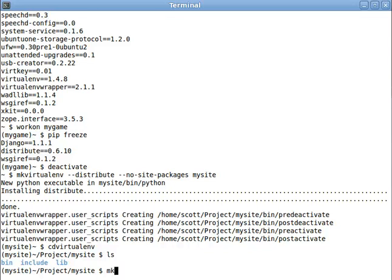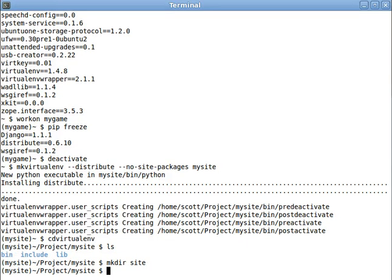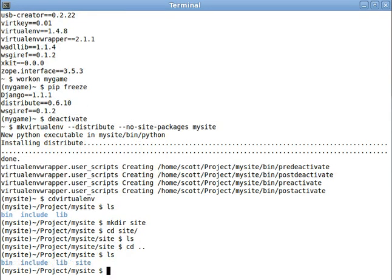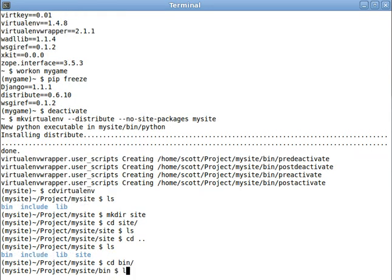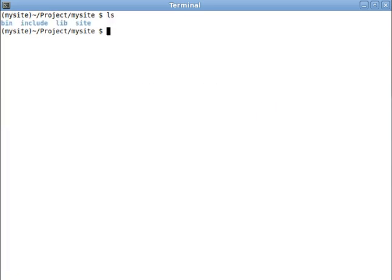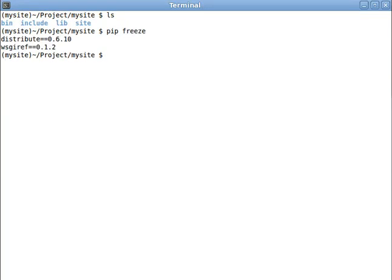Usually what I tend to do is I'll make a directory inside the virtual environment like site, and then I'll do all my work in here, and virtualenv keeps all of its magic stuff in bin and other places and include in lib, and I just leave those alone so I don't break it. And you'll see this new virtualenv made, only has distribute and wsgiref. It doesn't have Django or anything.